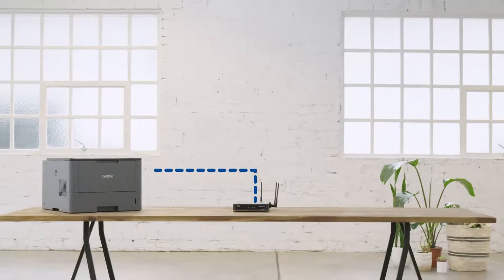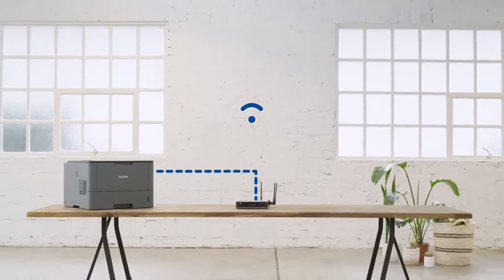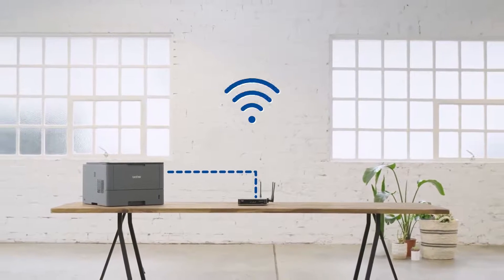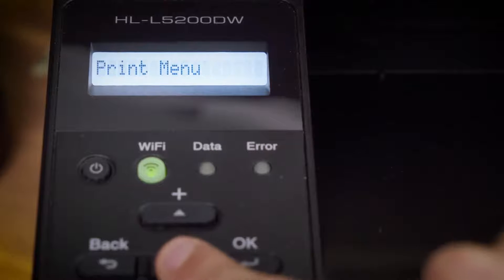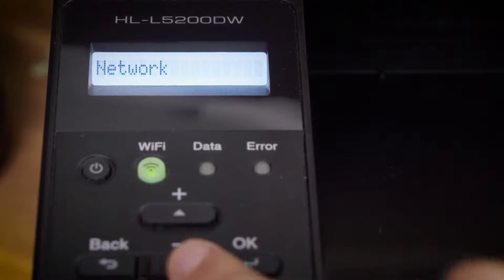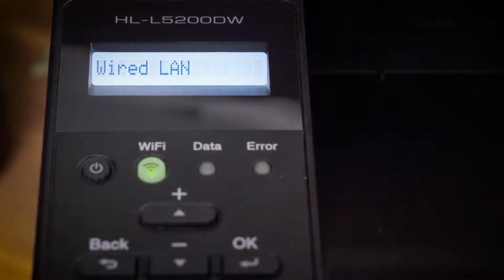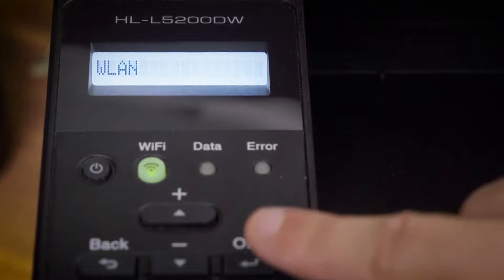Now we'll show you how to connect to Wi-Fi on Brother devices which have an LCD display. Press up or down to select the Network option and then press OK. Press up or down to select the WLAN option and then press OK.